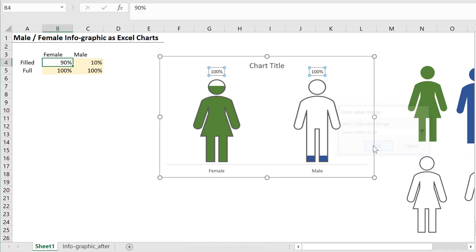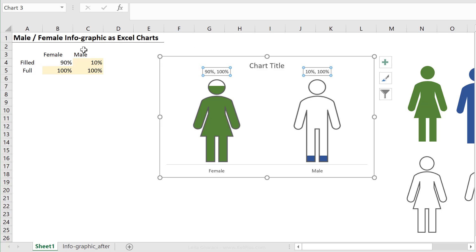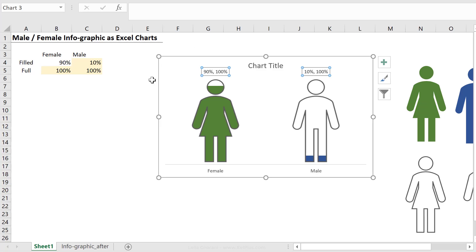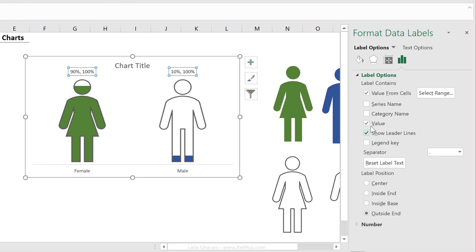And this is going to be dynamic. By default, it's showing me this value, and it also shows me the original value. That's something I don't want, so I'm just going to take the check mark away.